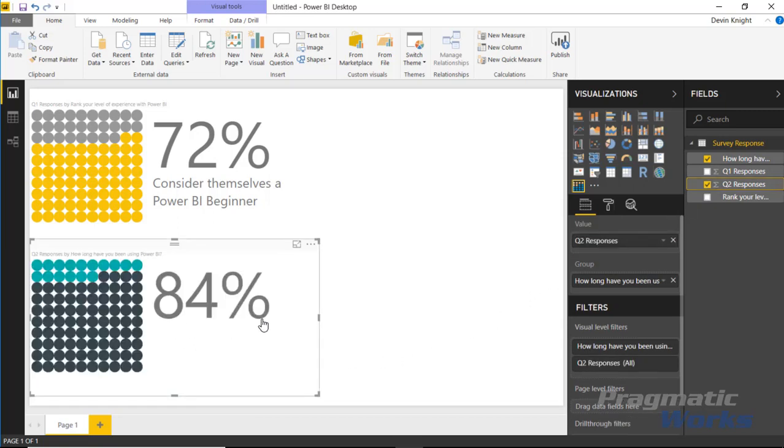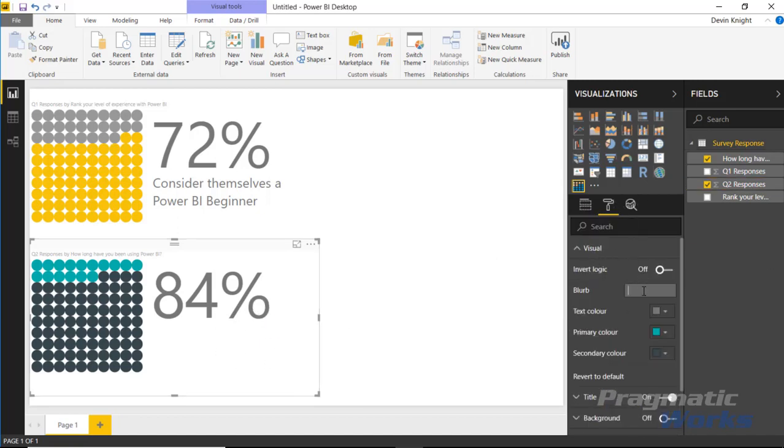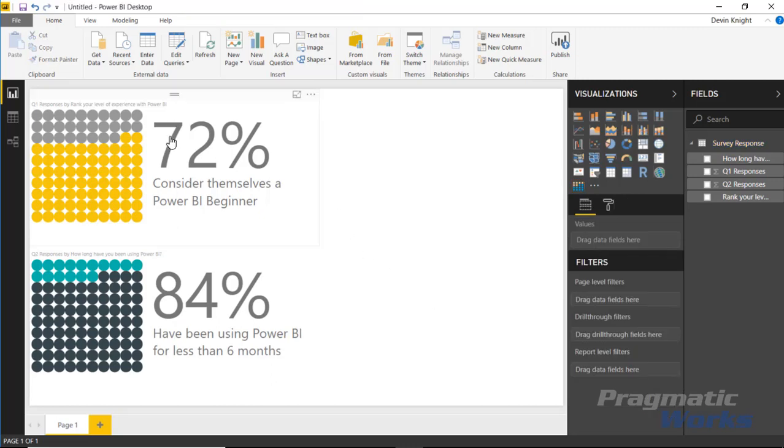We need to give it a nice little blurb here so it's clear what that 84% is. In this scenario, I would say that '84% have been using Power BI for less than six months.' So we have a nice little blurb in here, and now it's shaping up to be a nice little report that returns information about our survey data.